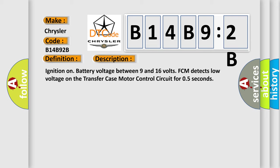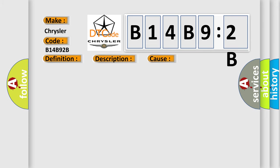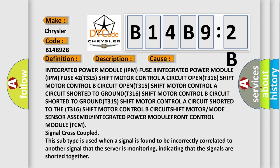This diagnostic error occurs most often in these cases: Integrated Power Module IPM fuse 8, IPM fuse 42, T315 shift motor control A circuit open, T316 shift motor control B circuit open, T315 shift motor control A circuit shorted to ground, shift motor or mode sensor assembly, integrated power module front control module.